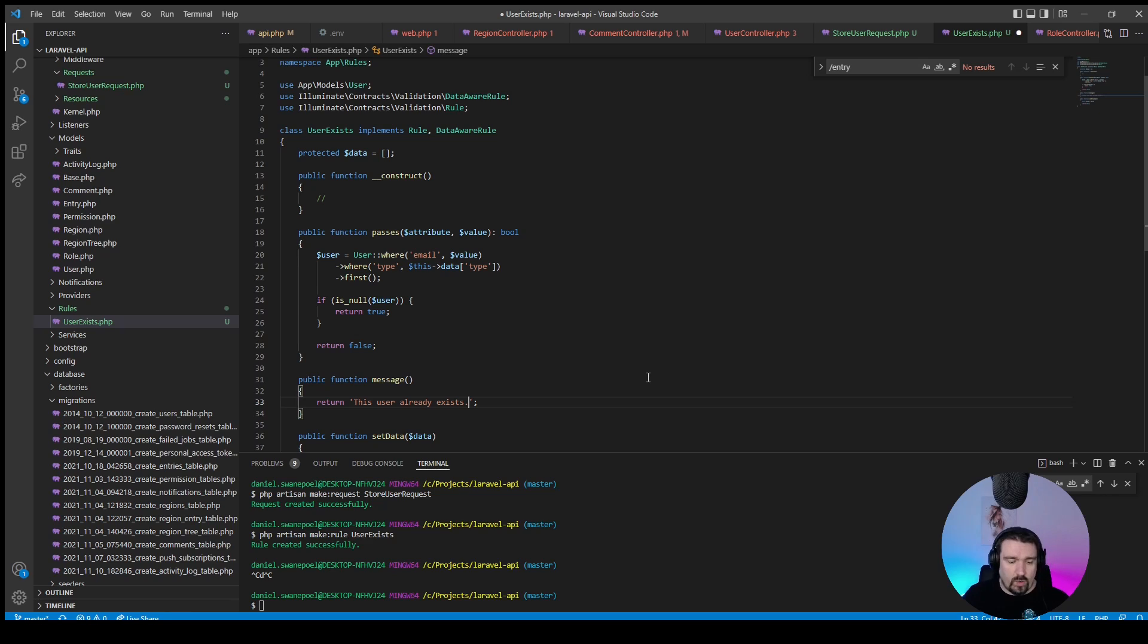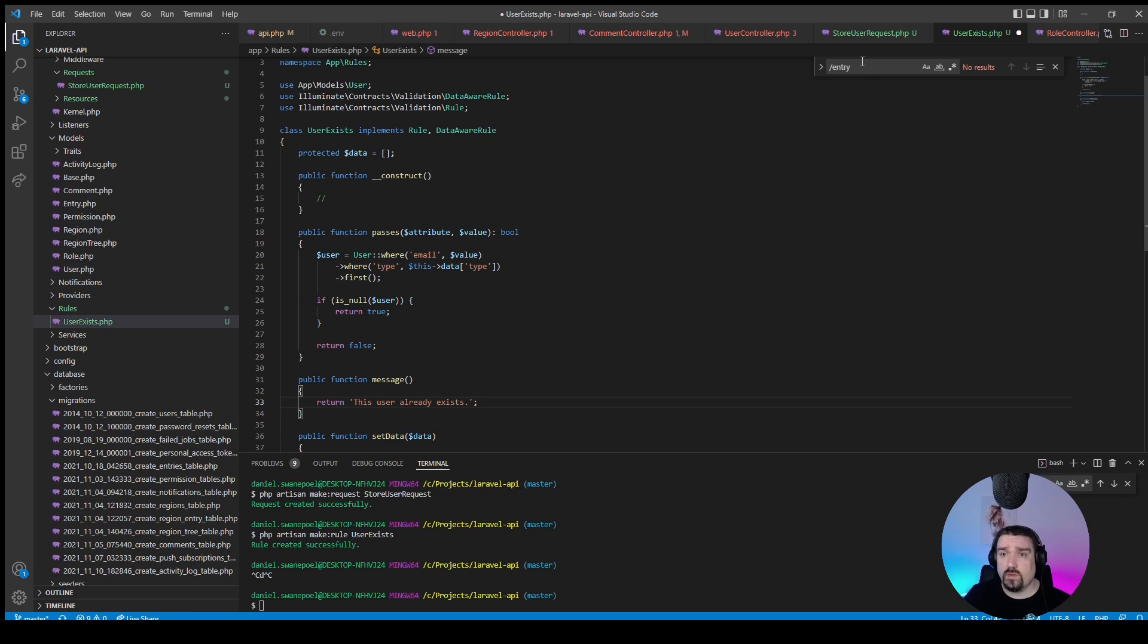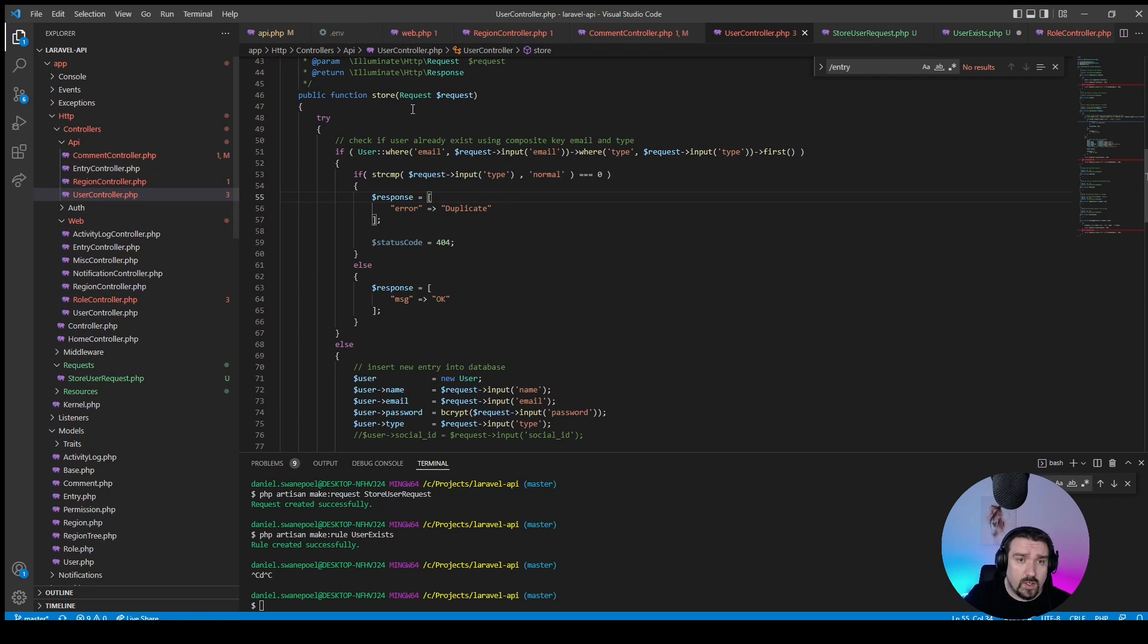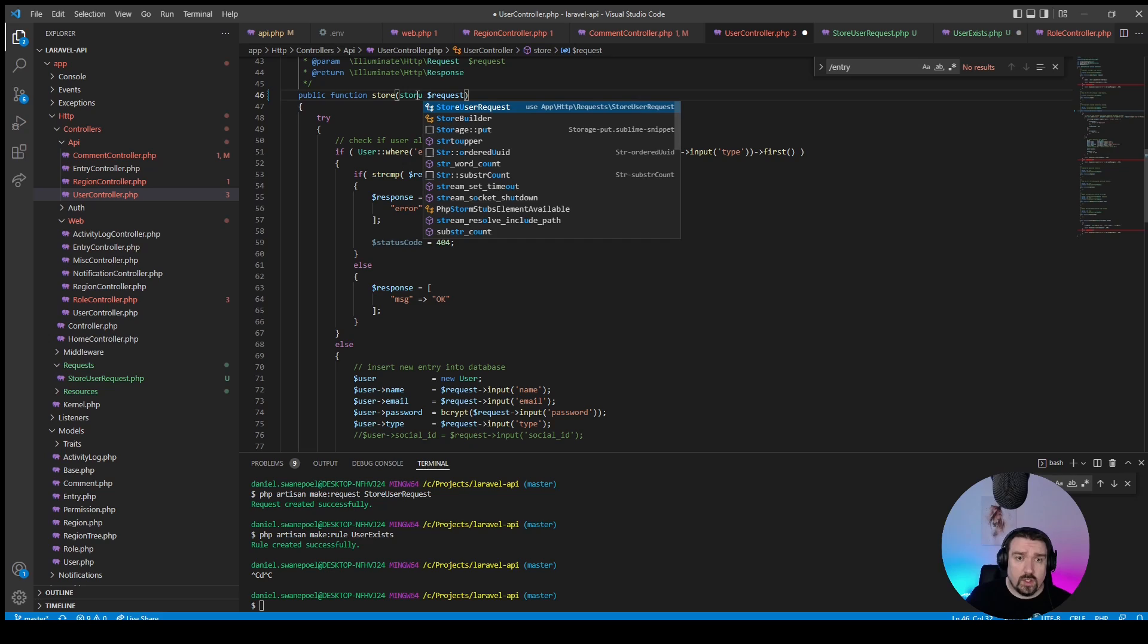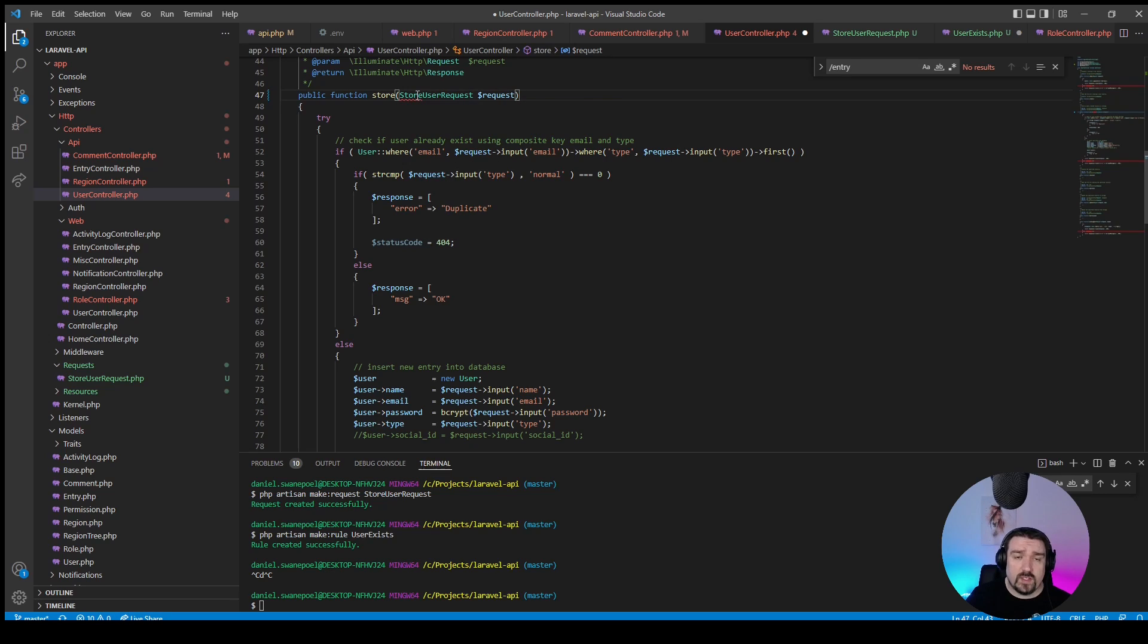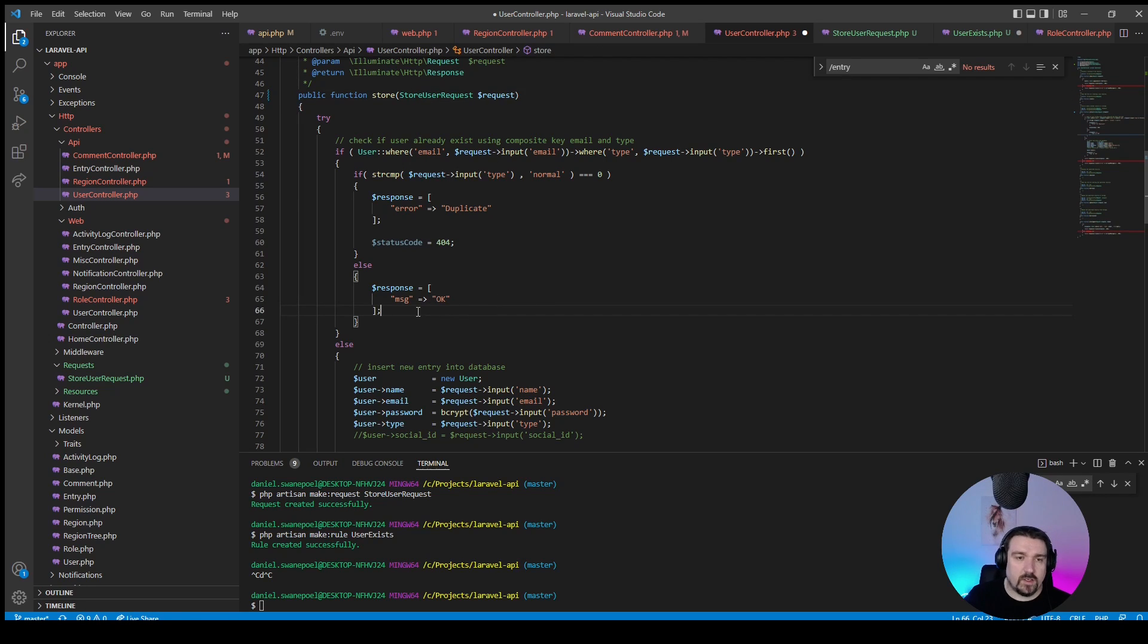And then we can also update our validation message to say this user already exists. Okay, and that should be it for our custom validation rule.